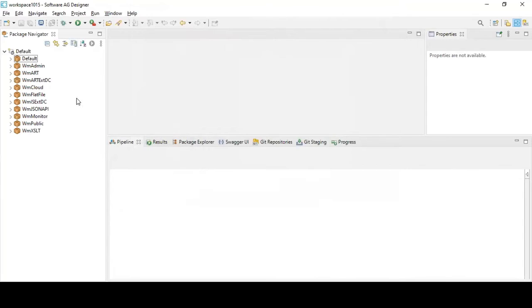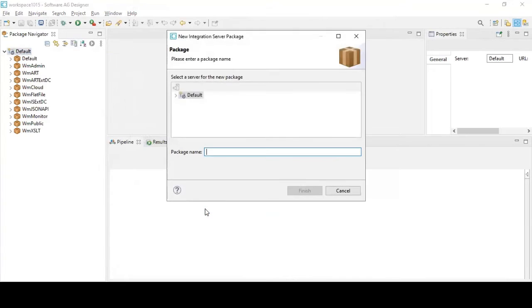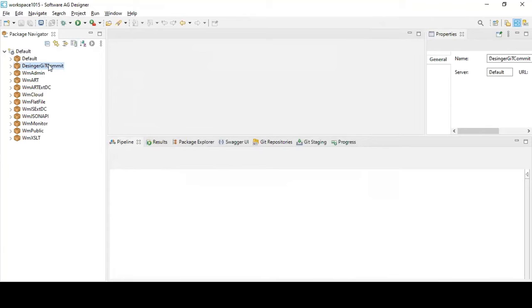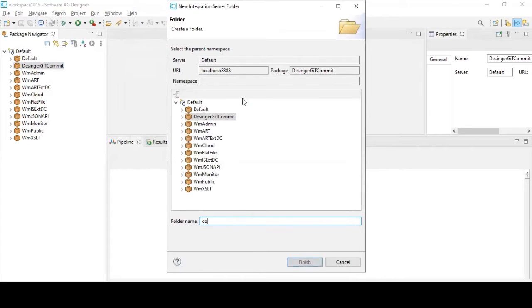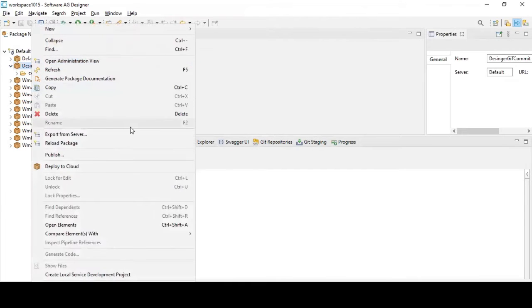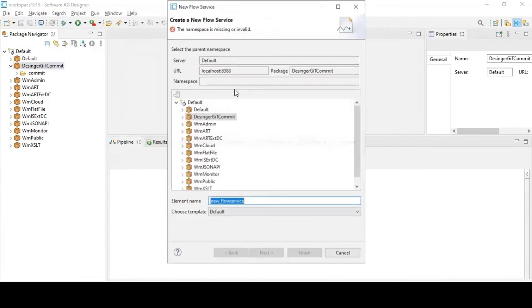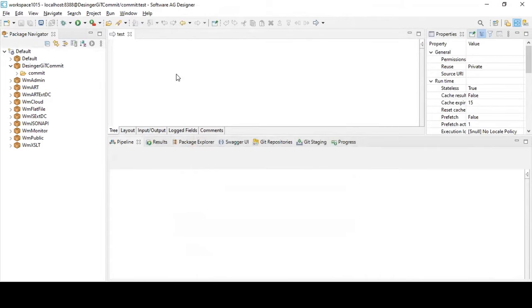Now I'll create a package and name it 'designer-git-commit'. Select the folder and click Finish. I'll also add a namespace.